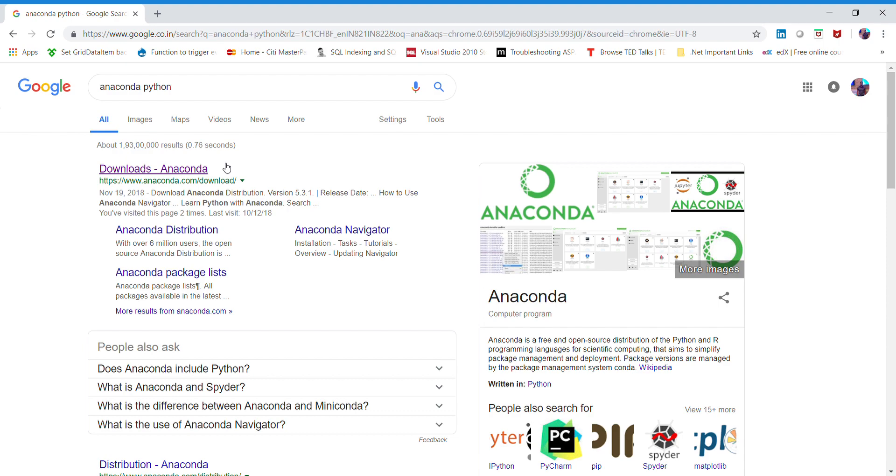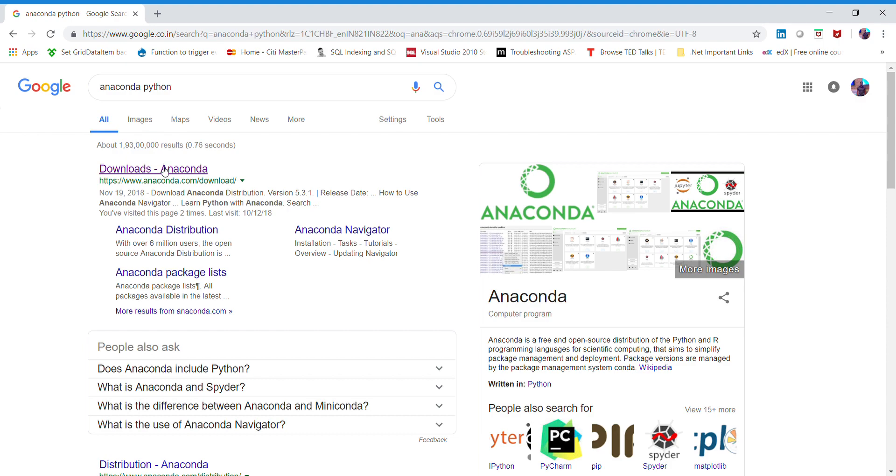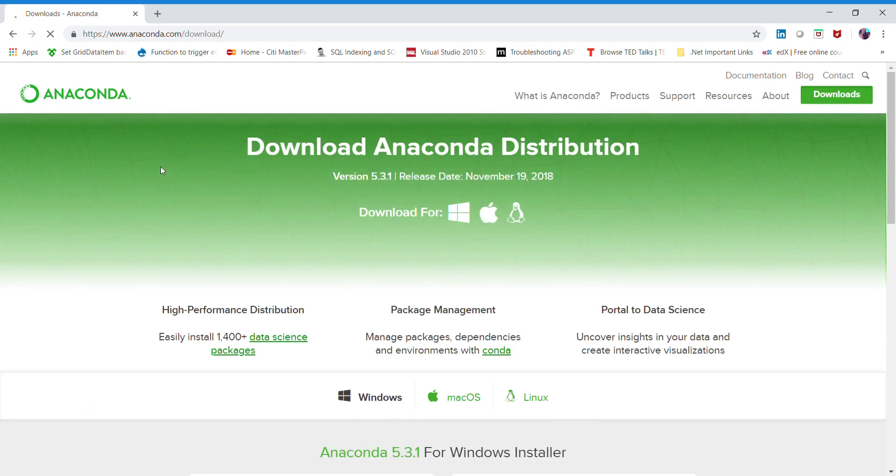Simply get into Google and type 'anaconda python'. It will take you to the downloads page. Just click on downloads Anaconda where you can see the latest version of the Anaconda distribution.